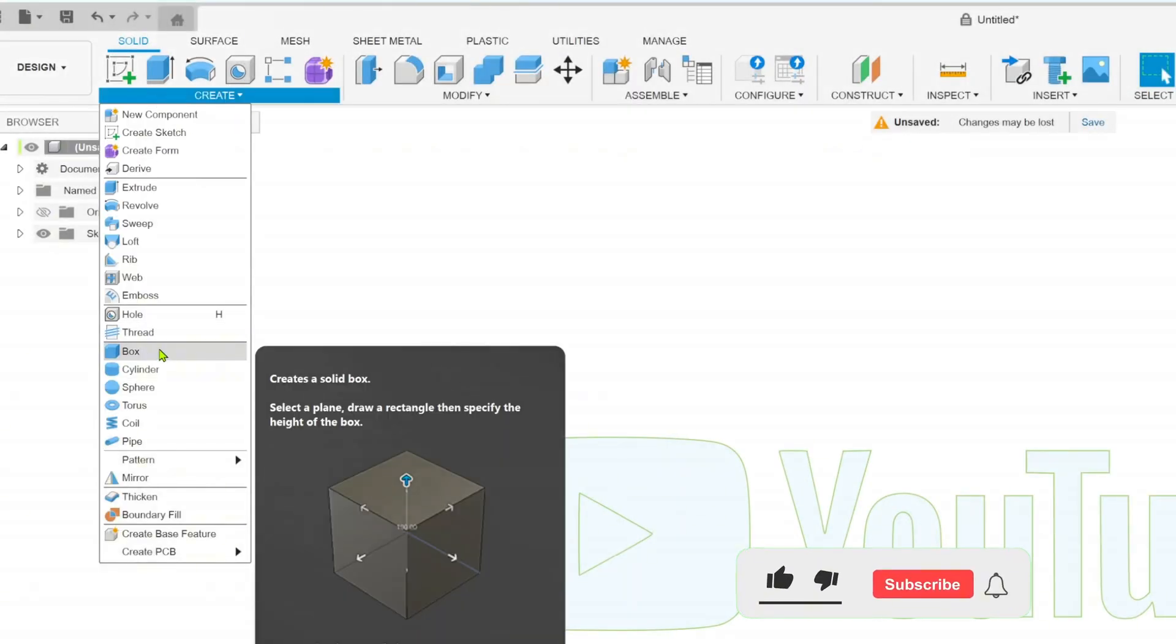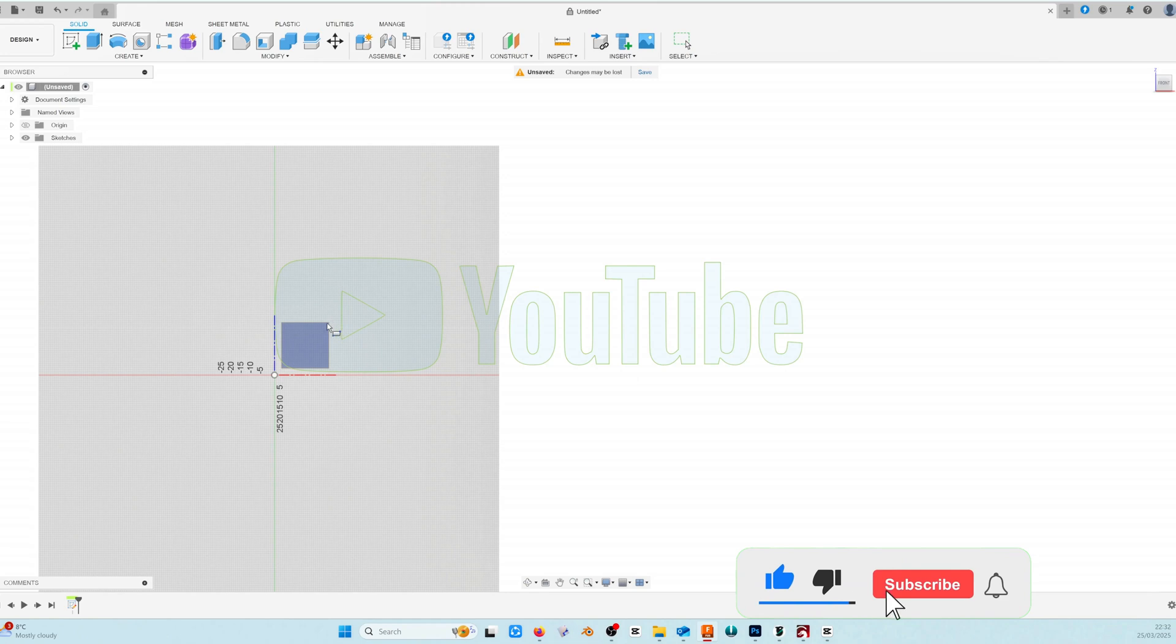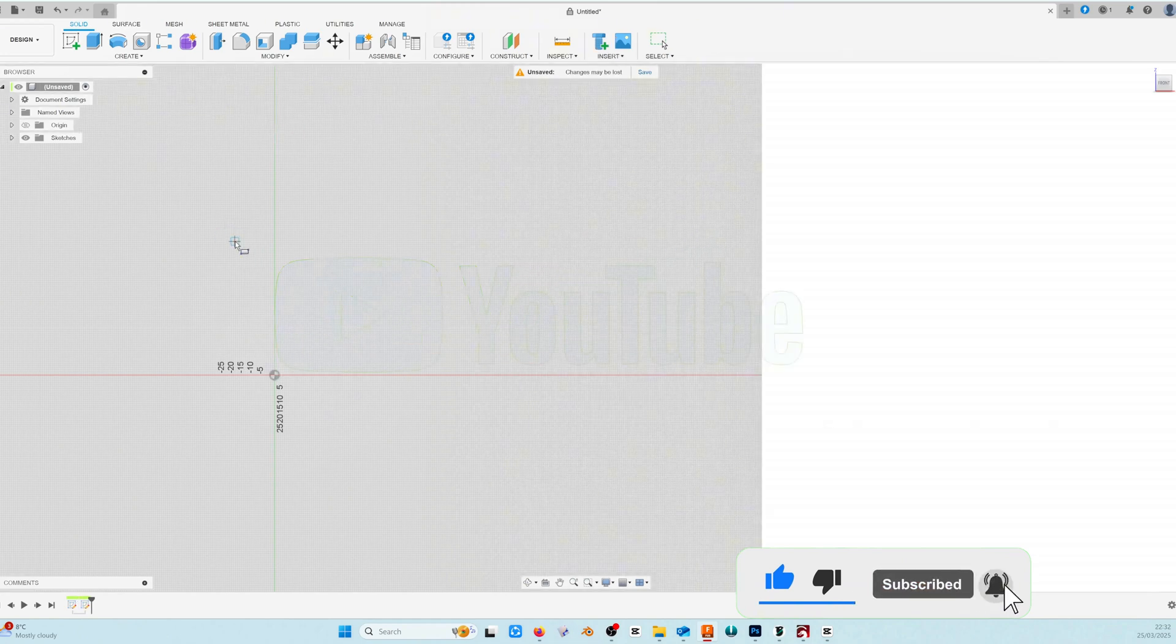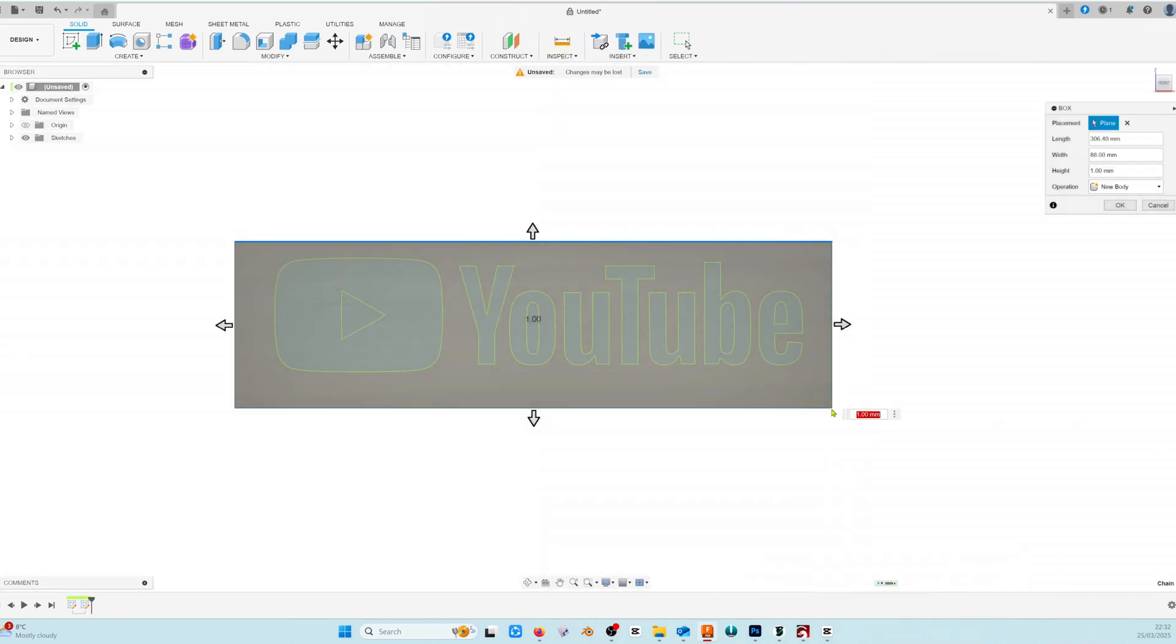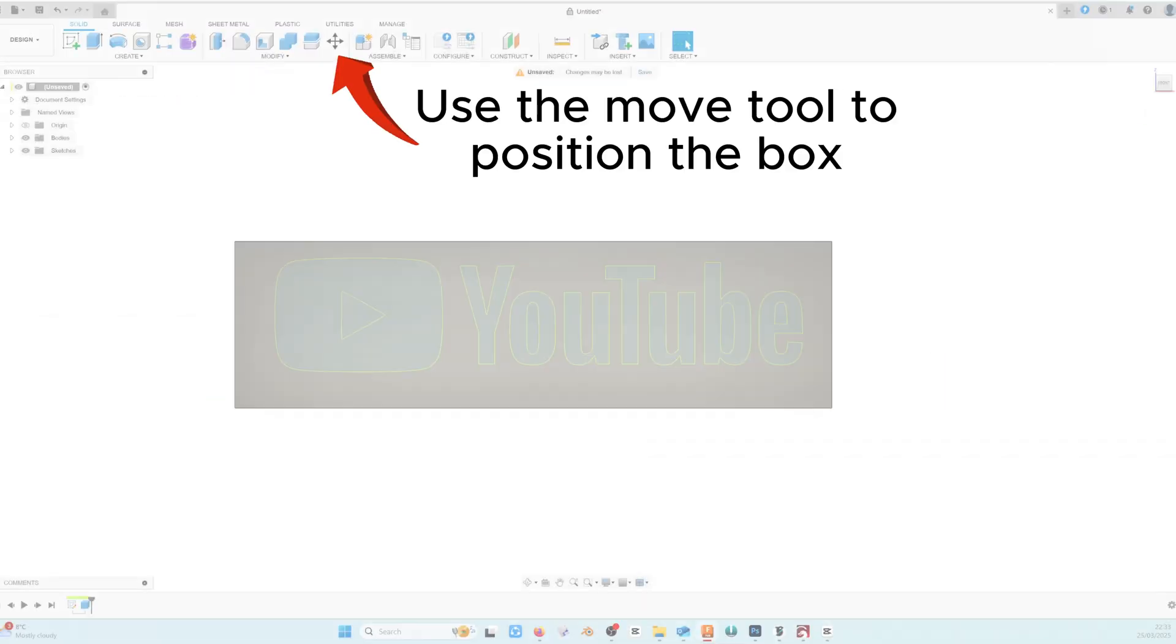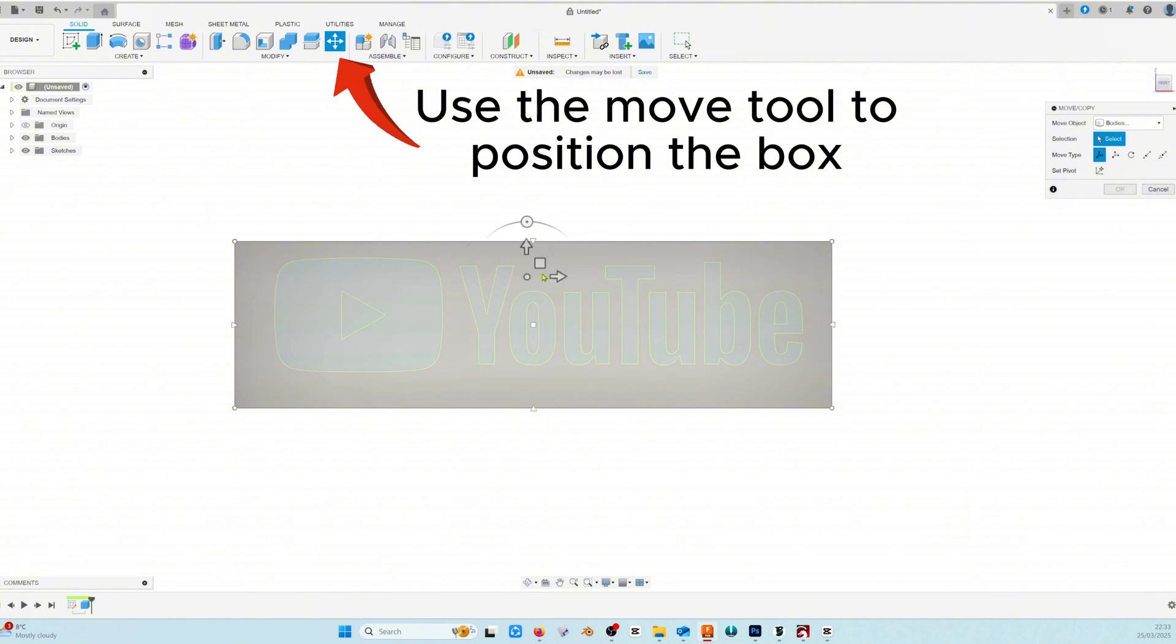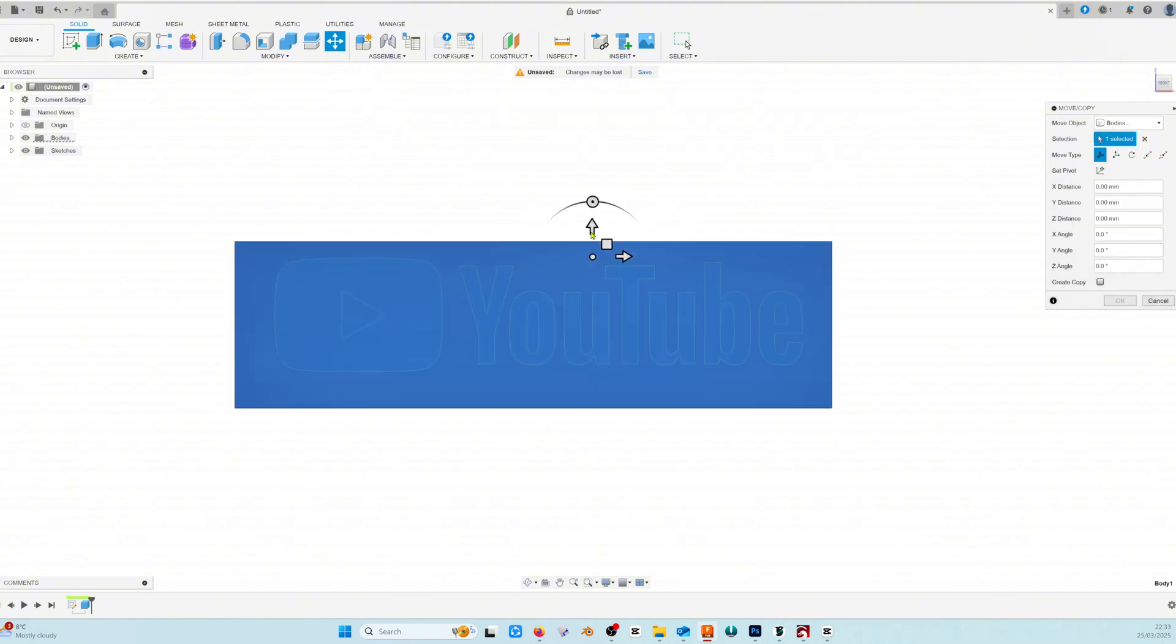To create our box we're going to go into the create menu down to box, choose our plane and then drag out around the logo. Choose a height of around 10 millimetres. Using the move tool position the box evenly around the logo.